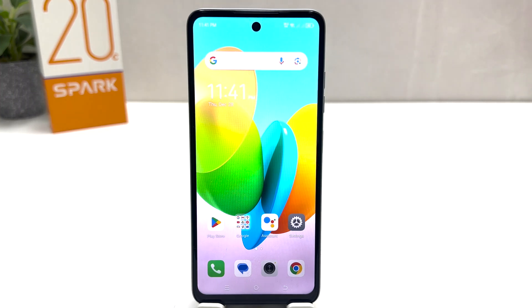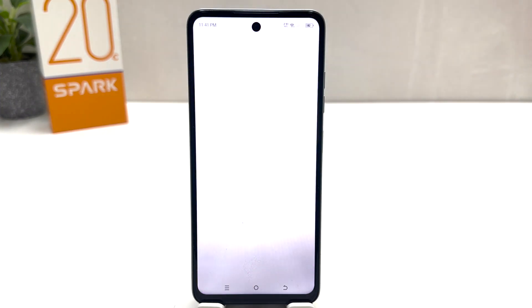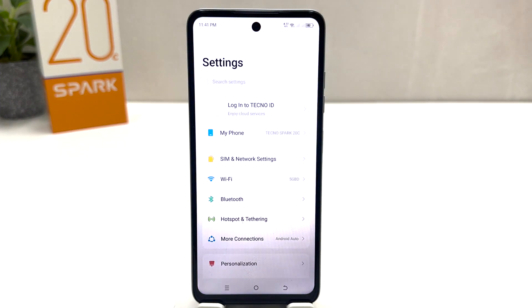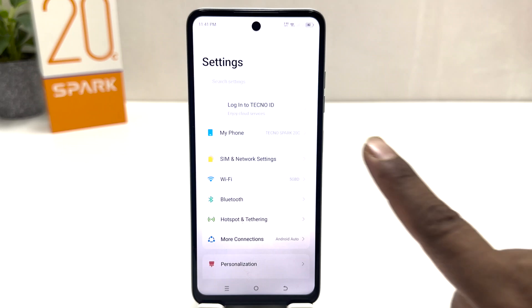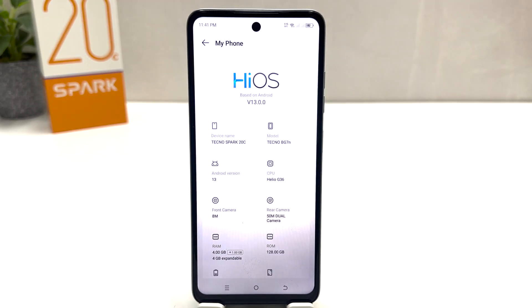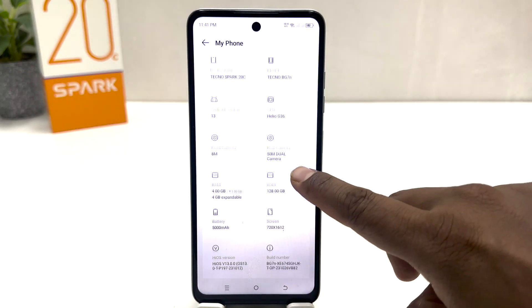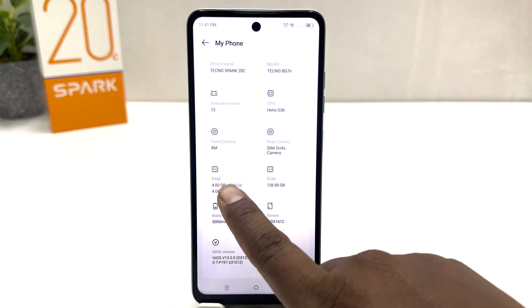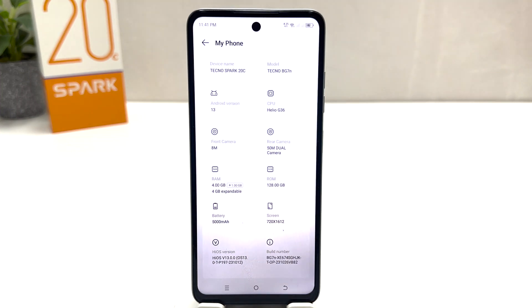You need to click on the Settings section of your Tecno Spark 20C. After clicking over there, you'll find 'My Phone.' Click on 'My Phone' and then scroll down and you'll see there is a RAM option.